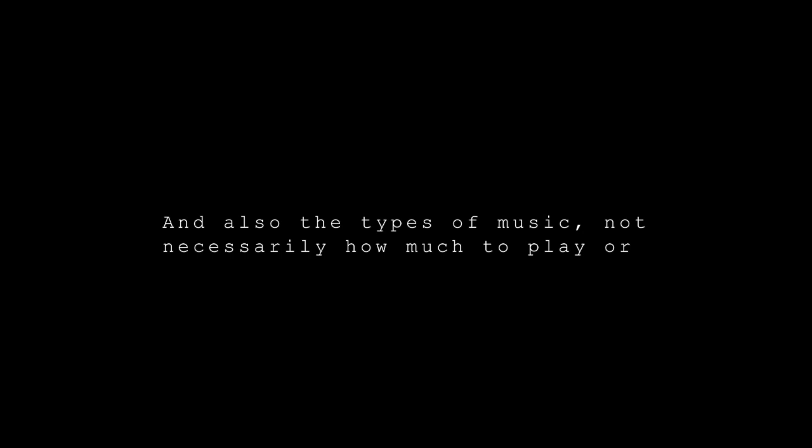Not necessarily how much to play or not play, but also the type of music you'll play. That doesn't mean to necessarily turn away from the classical pieces, but just in terms of do you need upbeat music or do you need a slower paced one?